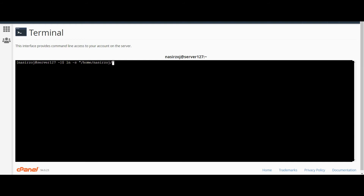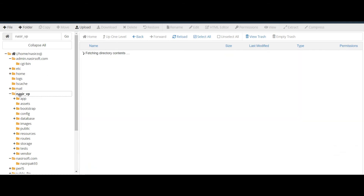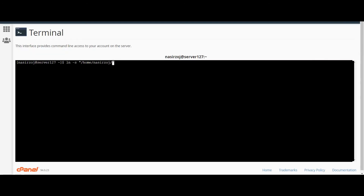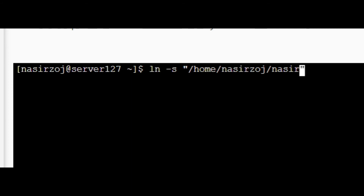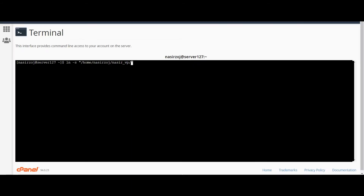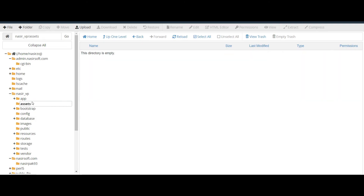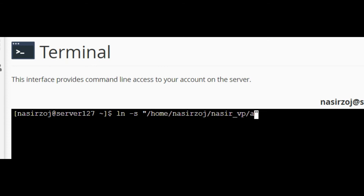After the root, the subfolder name is Nasir_VP. Inside Nasir_VP is the target folder. So I write the subfolder name Nasir_VP, and then the targeted folder which I want to create a symbolic link of — that folder name is assets. So inside the first parameter we pass this full path.